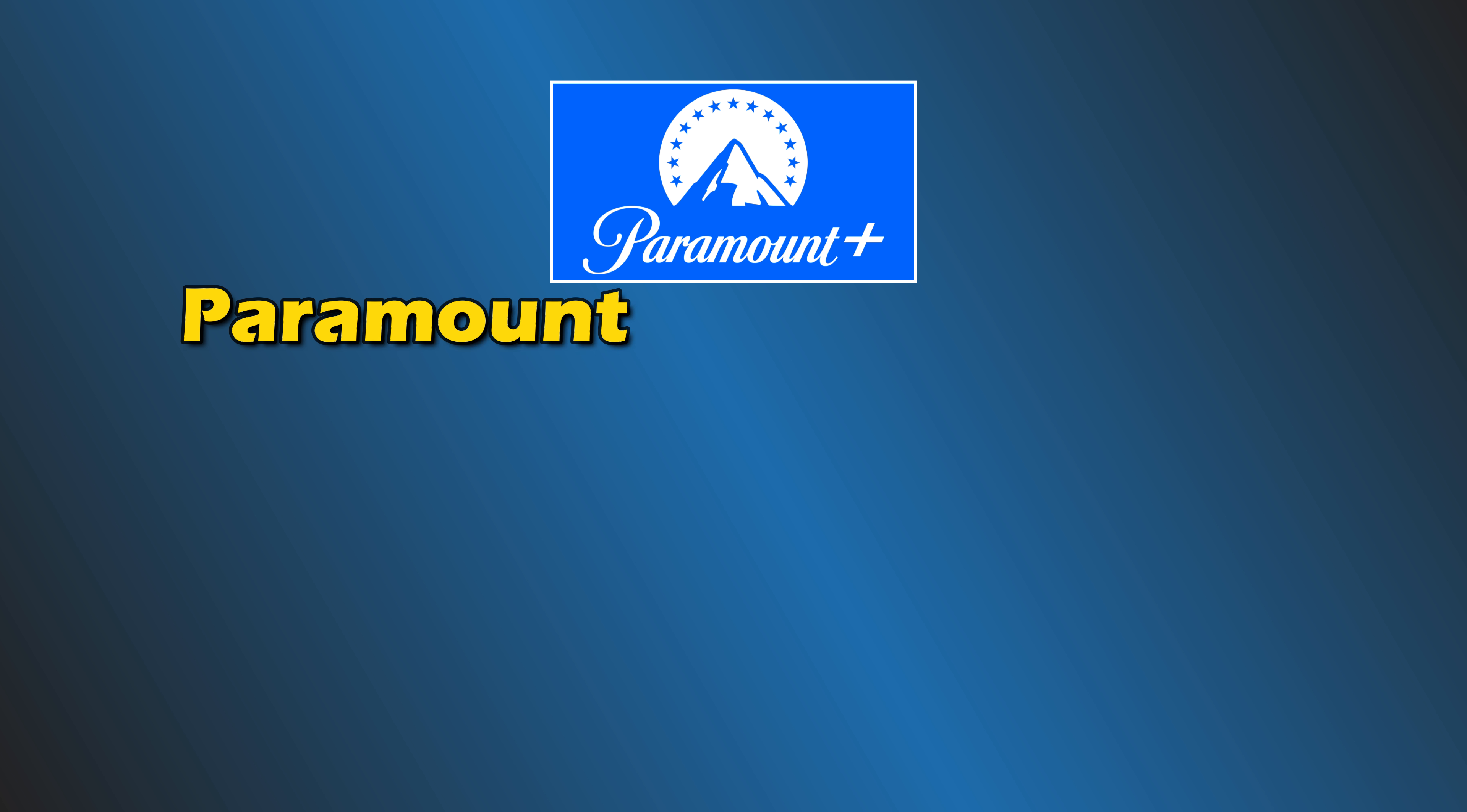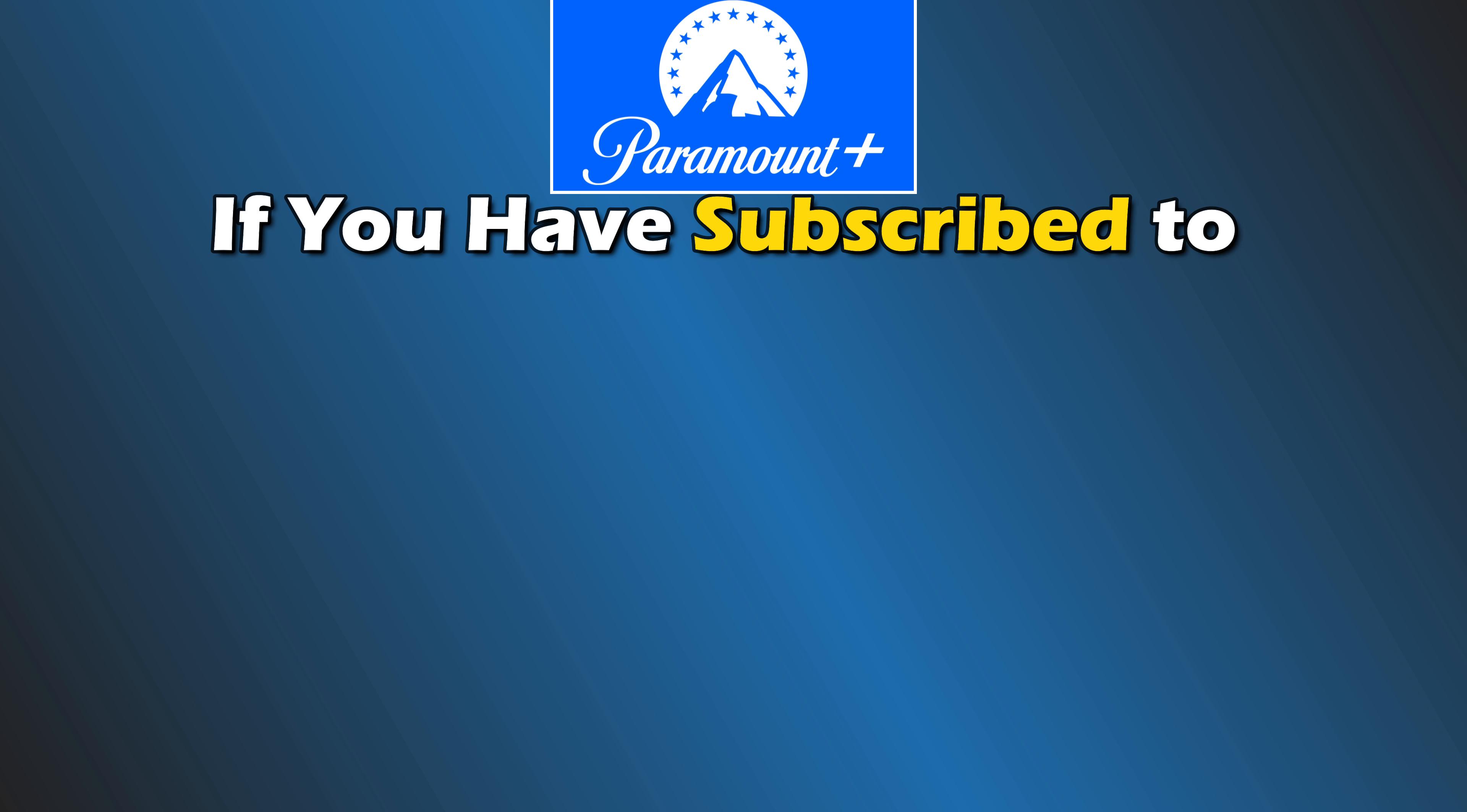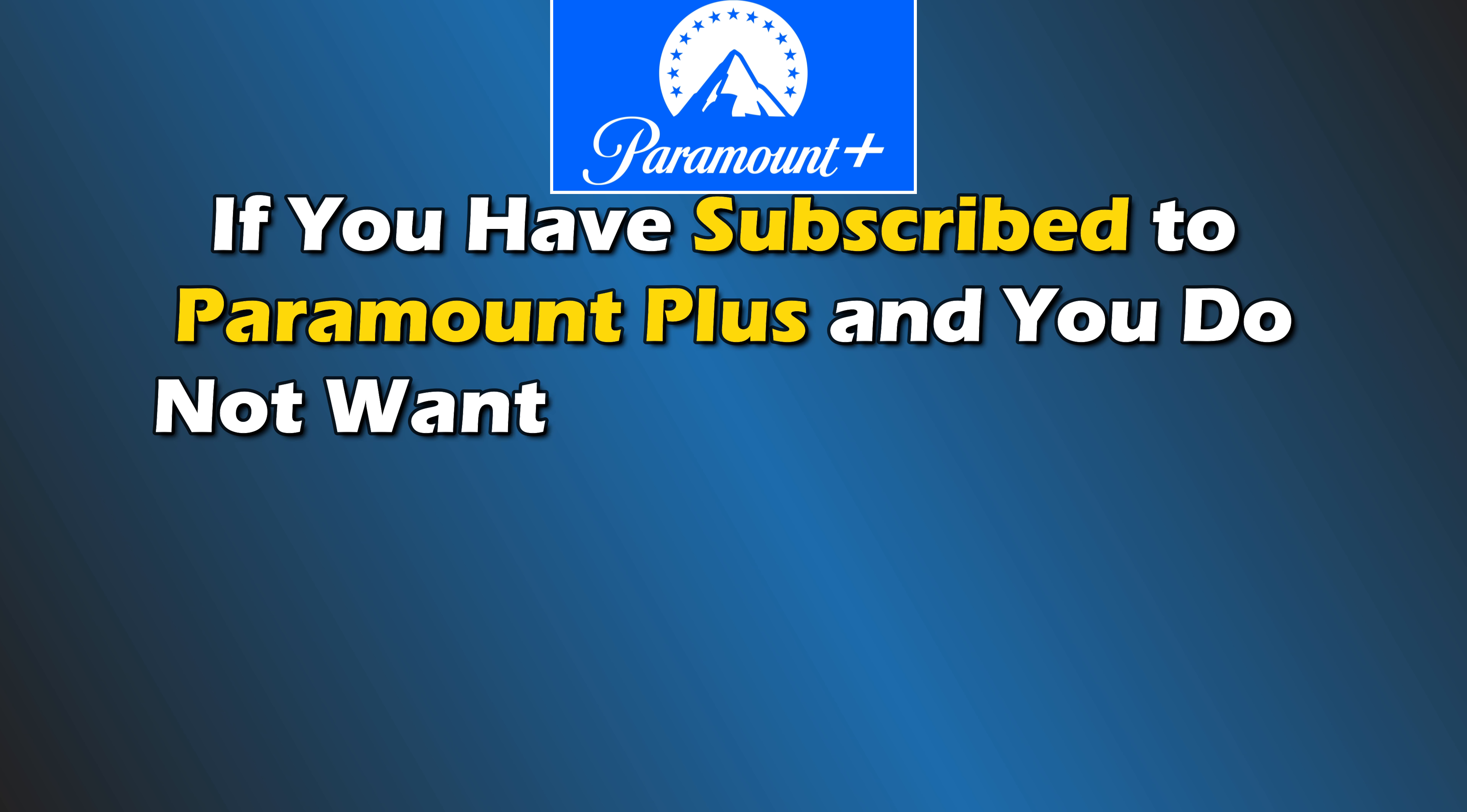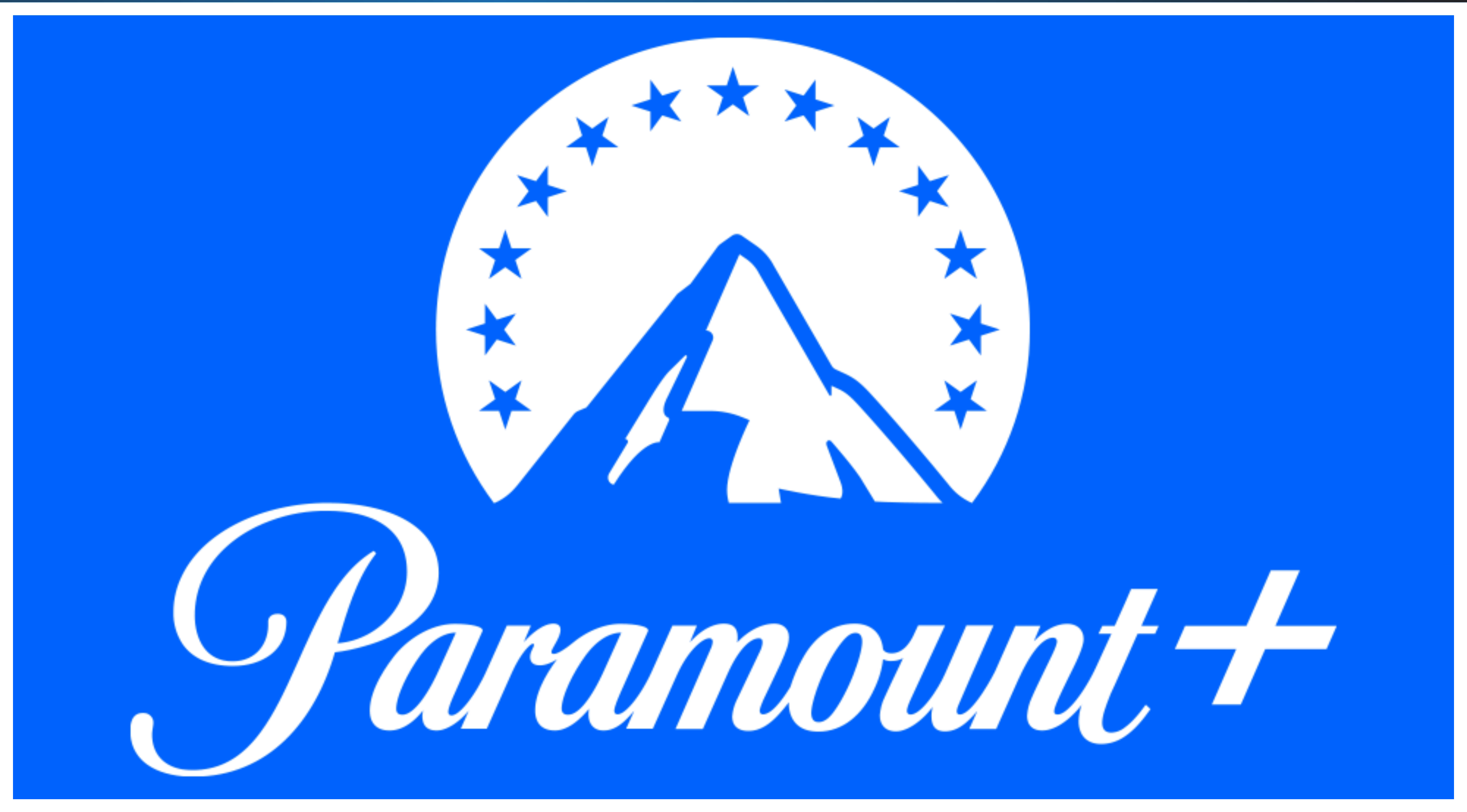Paramount Plus offers the ability to cancel your subscription at any time. If you have subscribed to Paramount Plus and do not want to pay for premium plans anymore, you can cancel your subscription.